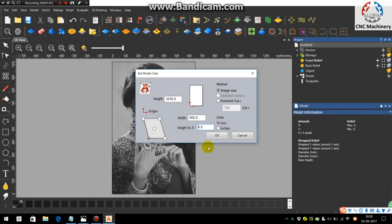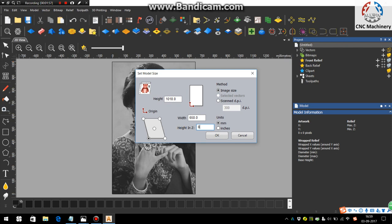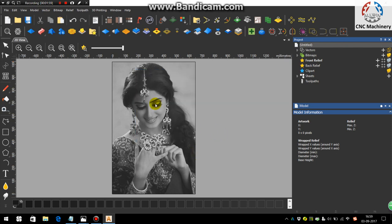Choose the height here. As I am taking it considering the smaller tool, I'm choosing here the height as seven or you can choose 8mm. Say okay.